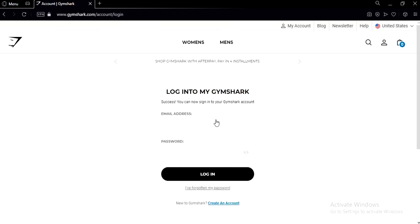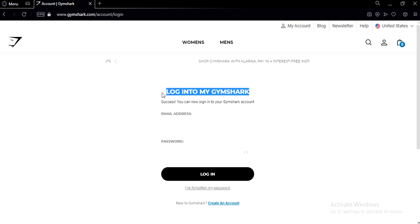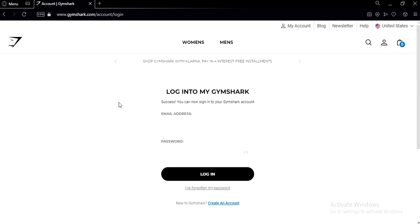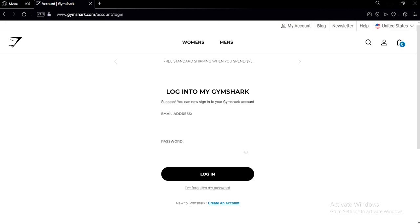Now you can log in to your Gymshark account and buy whatever you want. And that's it for this video. Hope I was helpful. If I was, leave a like and subscribe and I'll see you in the next one. Peace!